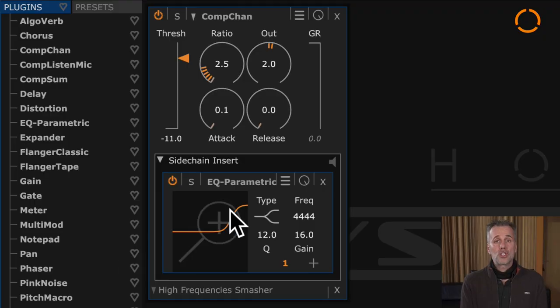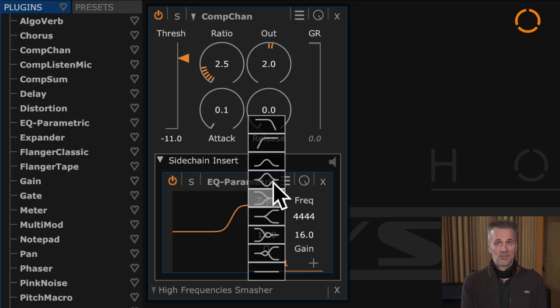Of course, you can adjust the EQ as you like to get many different compression colors.